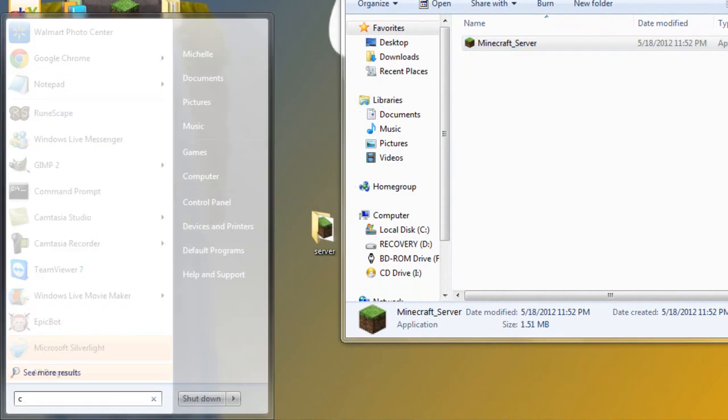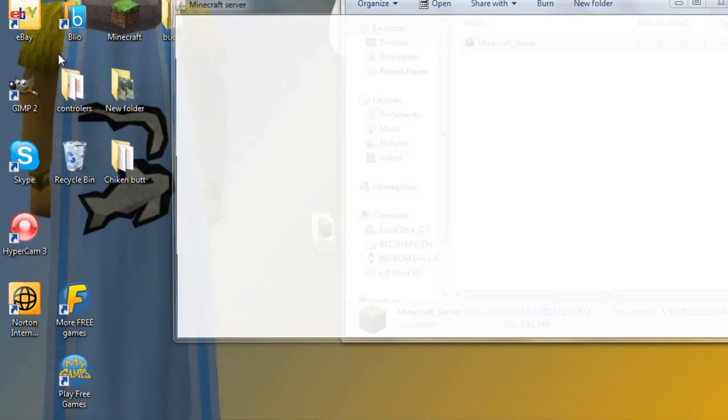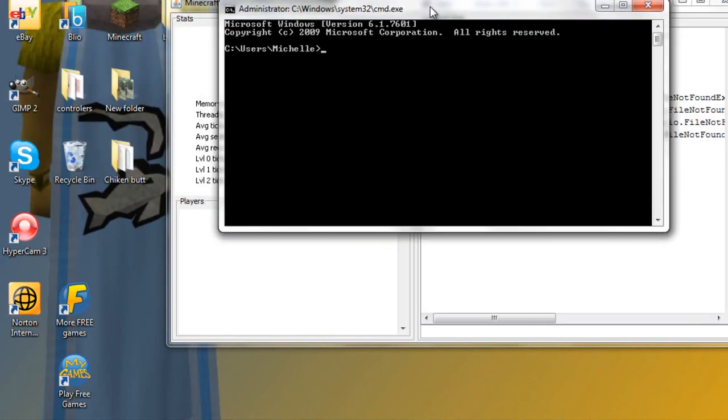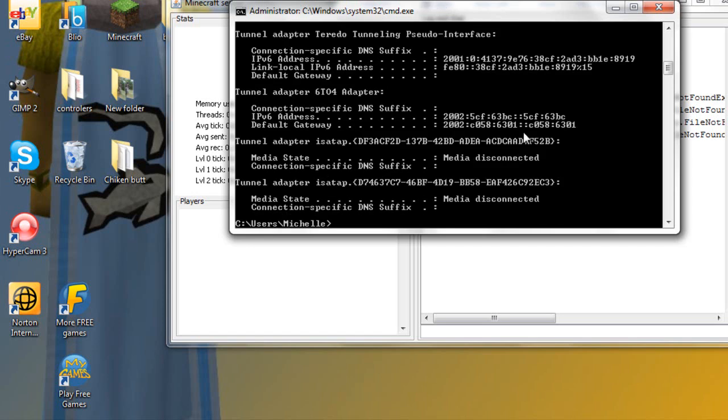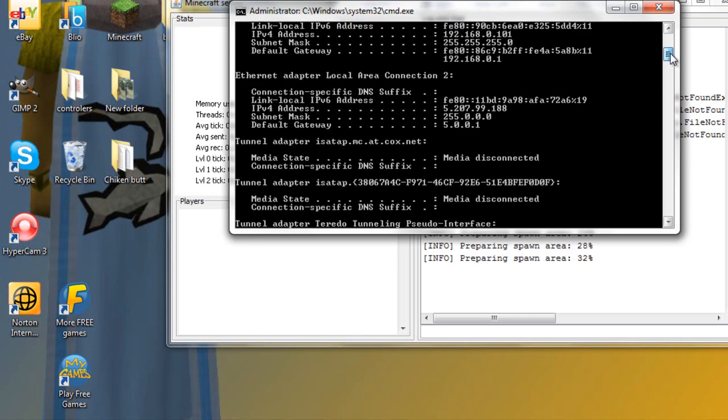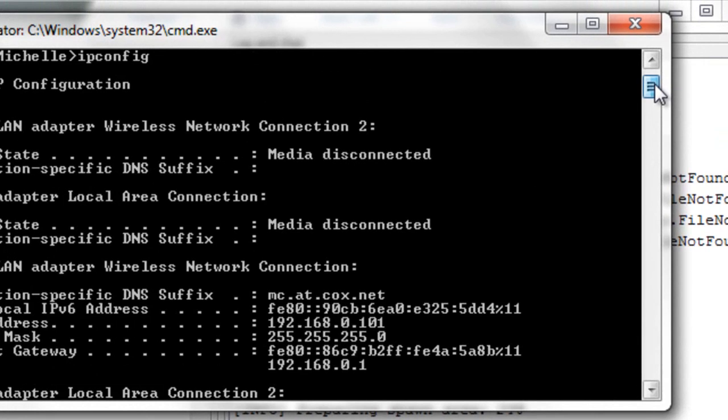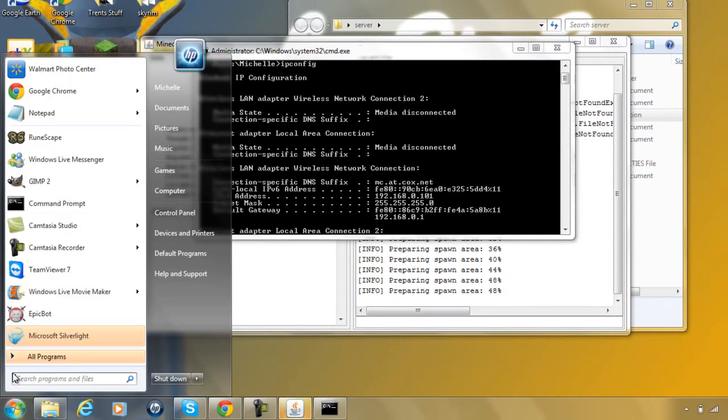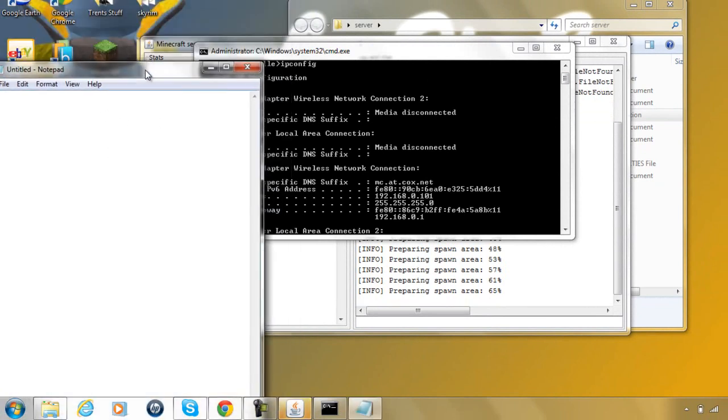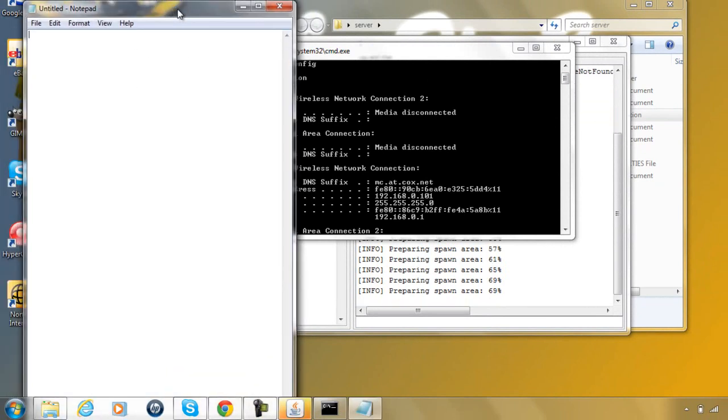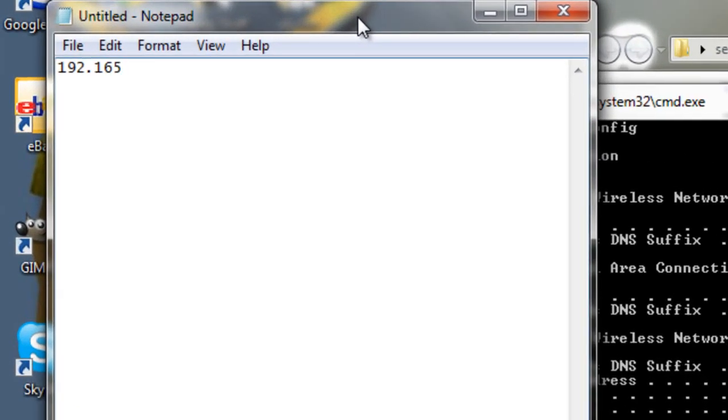go to your start and type in CMD. That'll bring you to this. Now type in IPCONFIG. Okay, now scroll up until you find this IPv4 address. You're going to want to write this down, so IPv4, mine is 192.168.0.101.